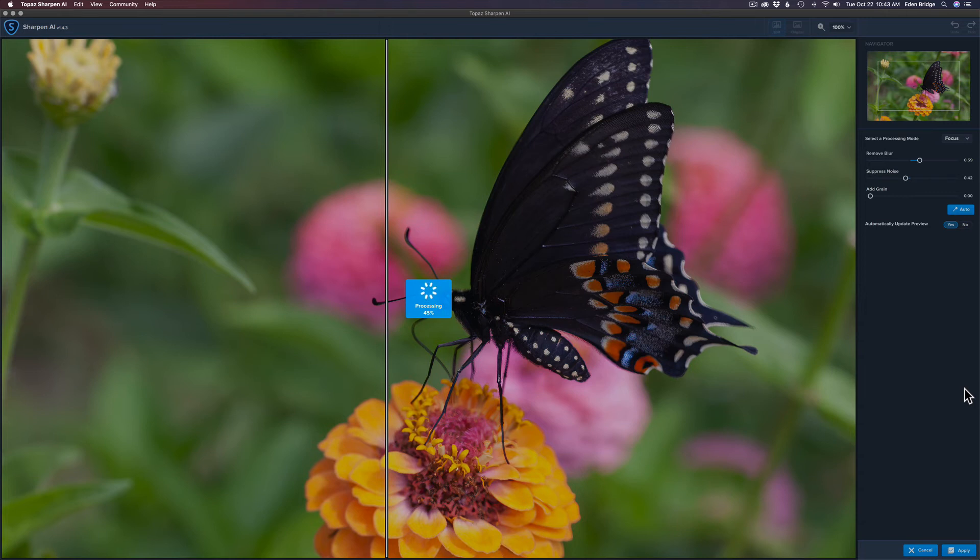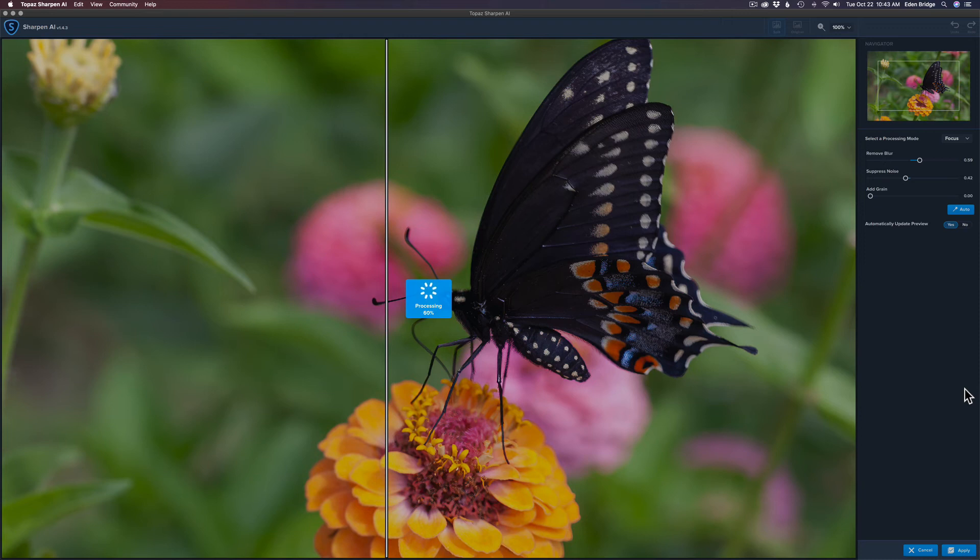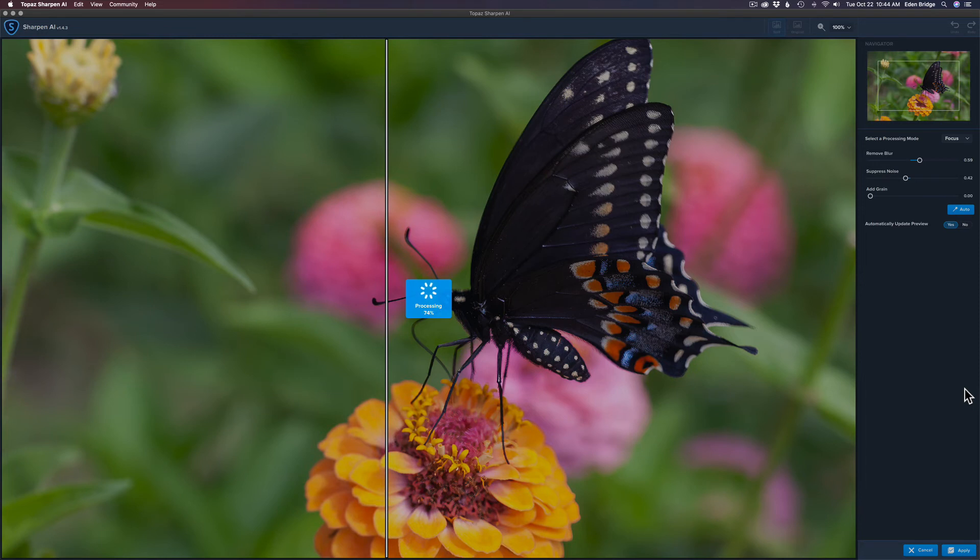So again, this image would have been just a throwaway image, but I like the way the butterfly was on the actual flower itself and I like the background. And I thought this is a really cool image and I'd like to save it if I could. Up till Topaz Sharpen AI, to me there was no way to really fix this image, to really save it.